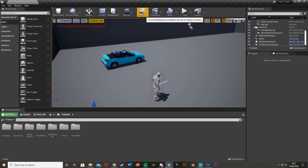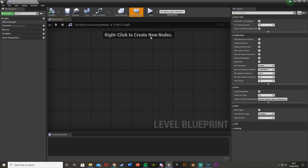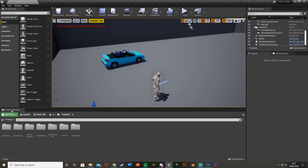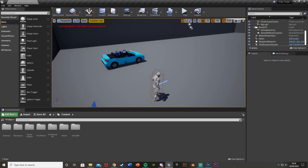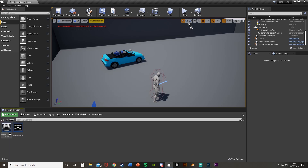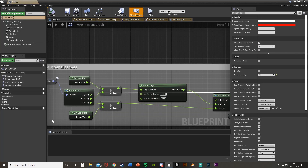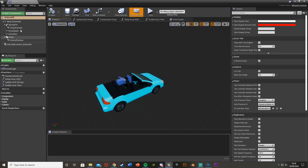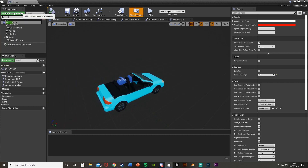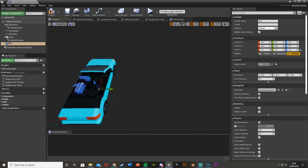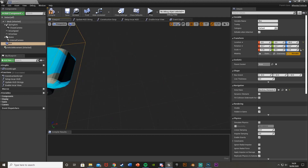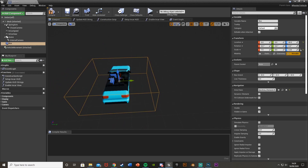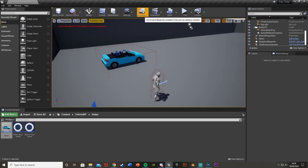So open up the level blueprint - go to Blueprints, Open Level Blueprint. For the car I'm using the content pack, so go to Add New, Add Feature Content Pack and get the vehicle pack. Then open the blueprint for the car - for me that's in Vehicle BP, Blueprints, Sedan, and then the Sedan blueprint. Go to the viewport, zoom out and create a box trigger - Add Component, Box Collision. Name it whatever you want, scale it up and position it where you want it to be so that you can get in and out of the car, then compile.